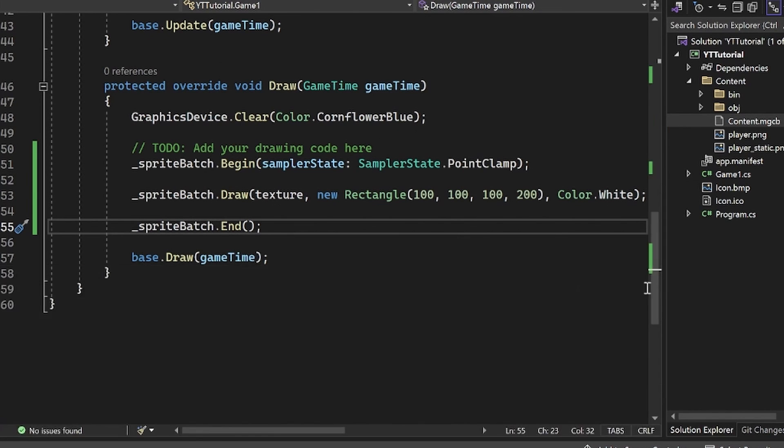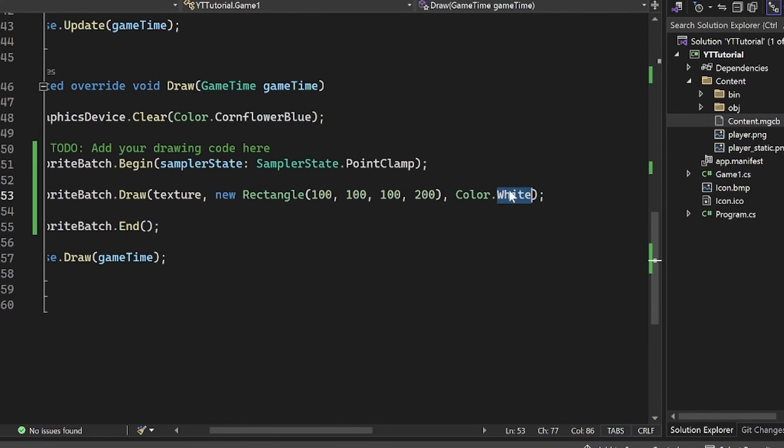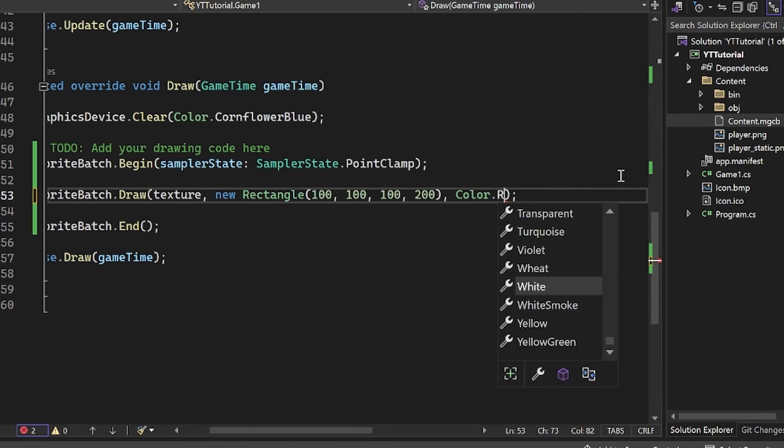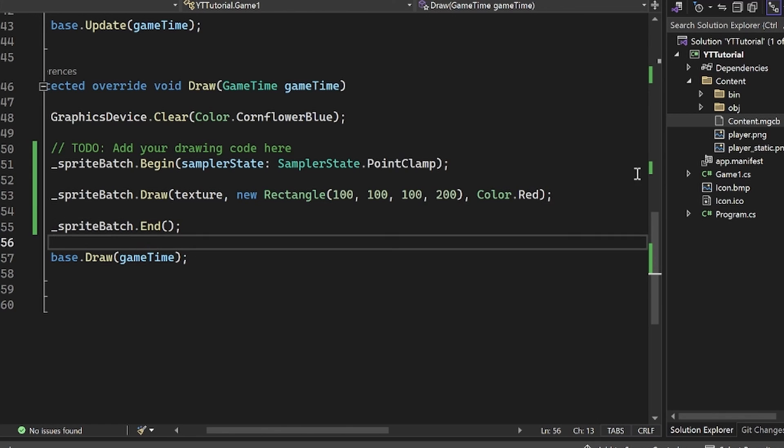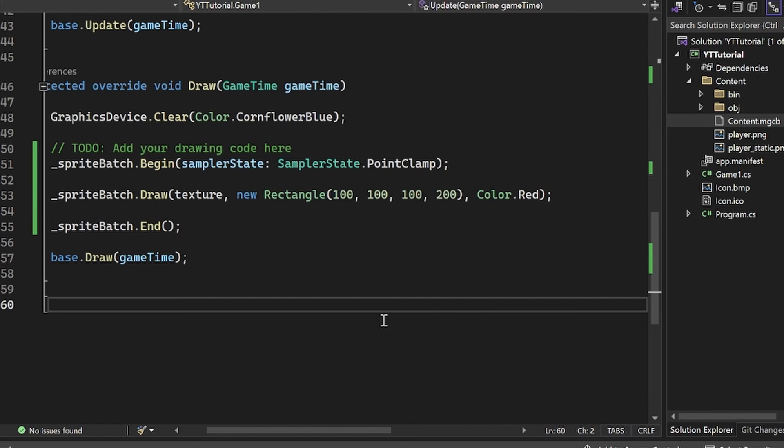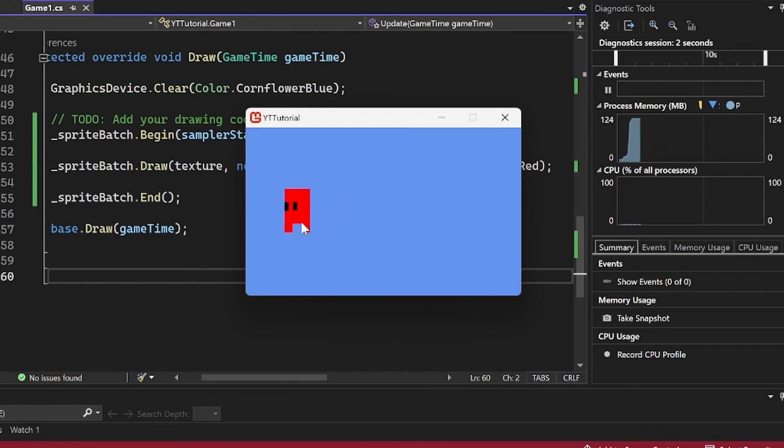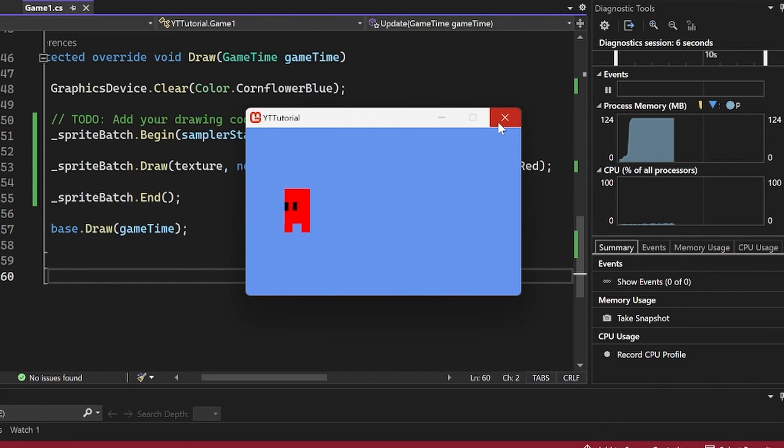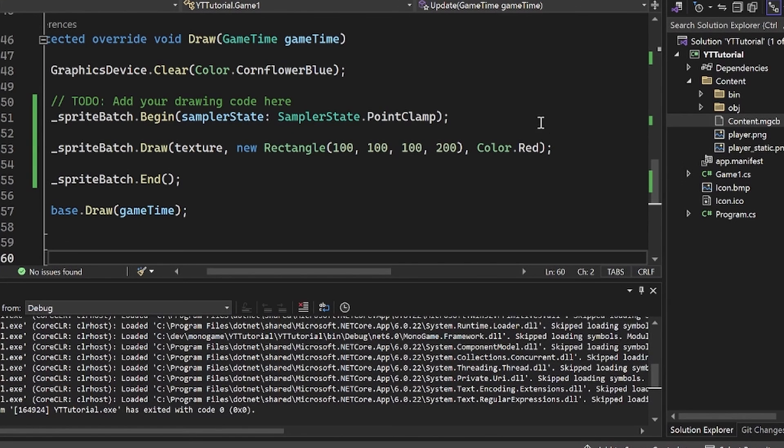Okay, and then one last thing we'll do before we end this video. I did say that I would show what it would look like if we did something like color dot red. So if we do that and run it, you'll see that it is now blended with this red color, which is a little weird. But yeah, it is working like that. So there you go.